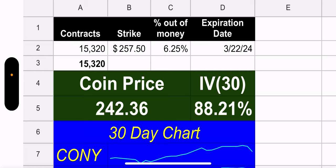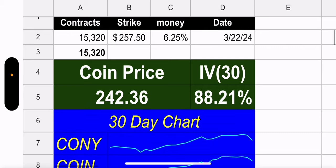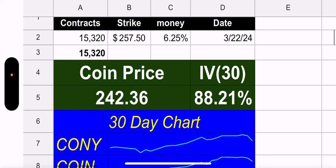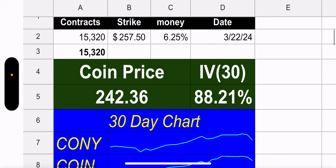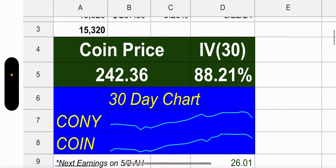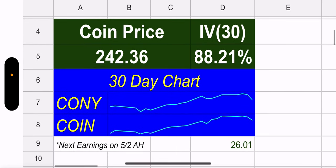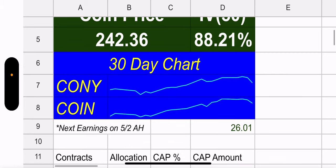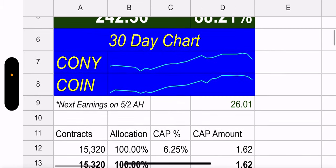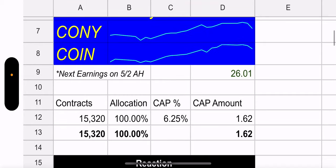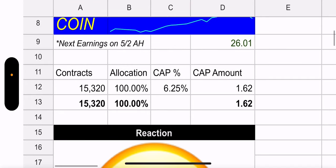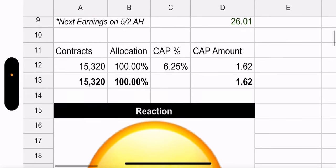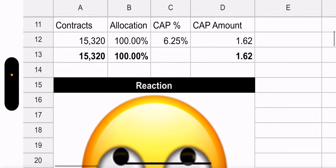But, again, crypto has been on such a bull run. I wouldn't be surprised if it settled down a little or some people took profits and there was a sell-off. So, coin price is $242.36. Their 30-day IV is 88.21%. Their next earnings is in May, so that's a ways away. CONY price, $26.01.